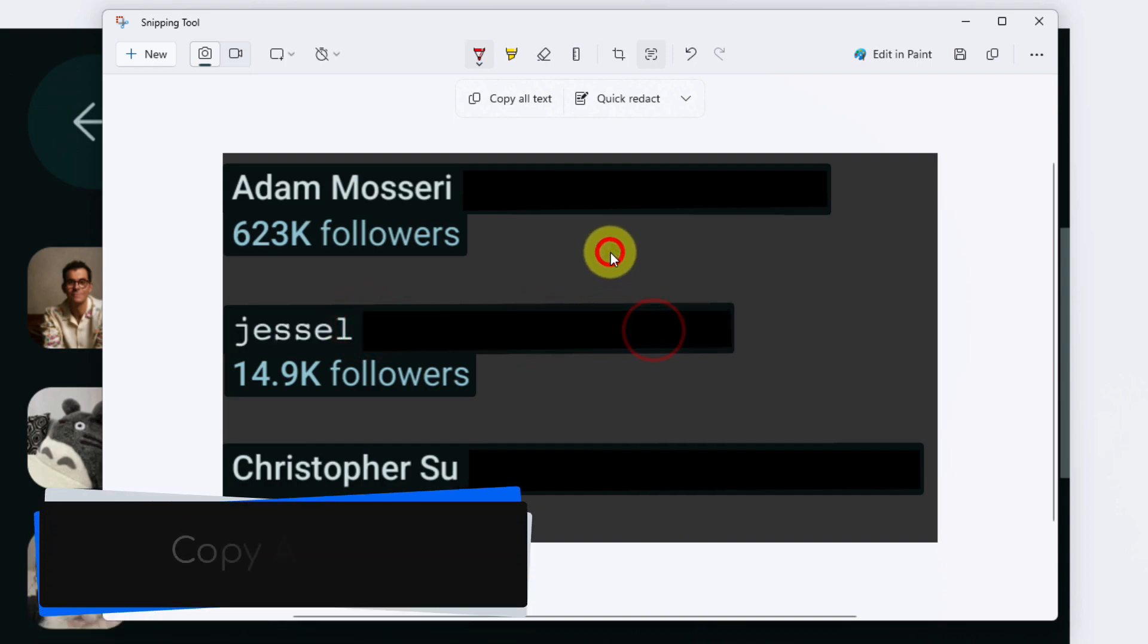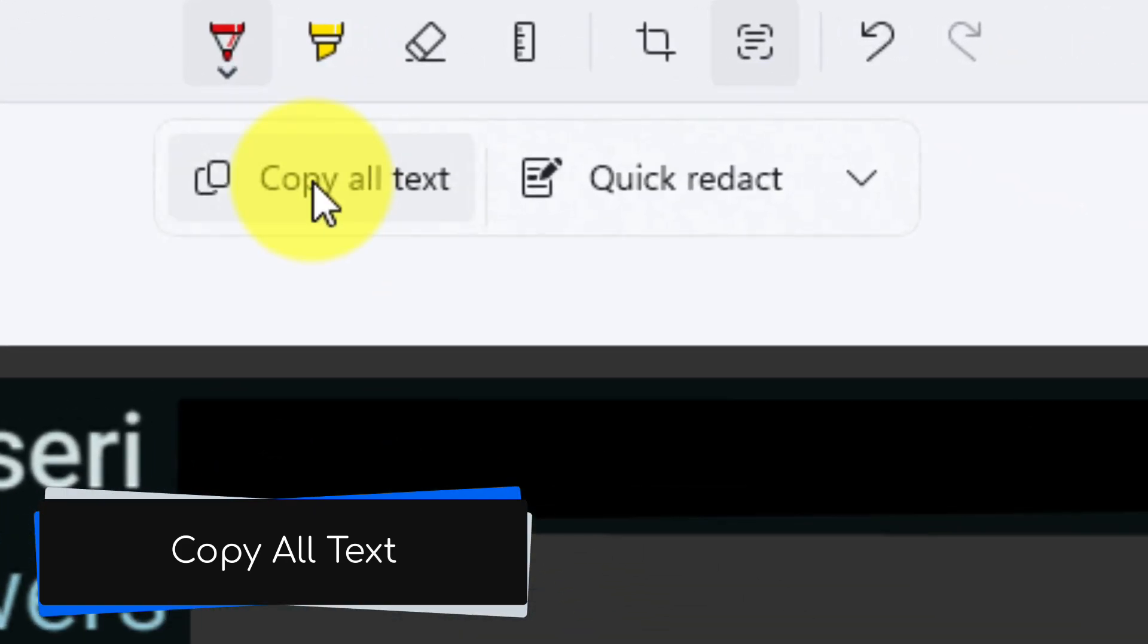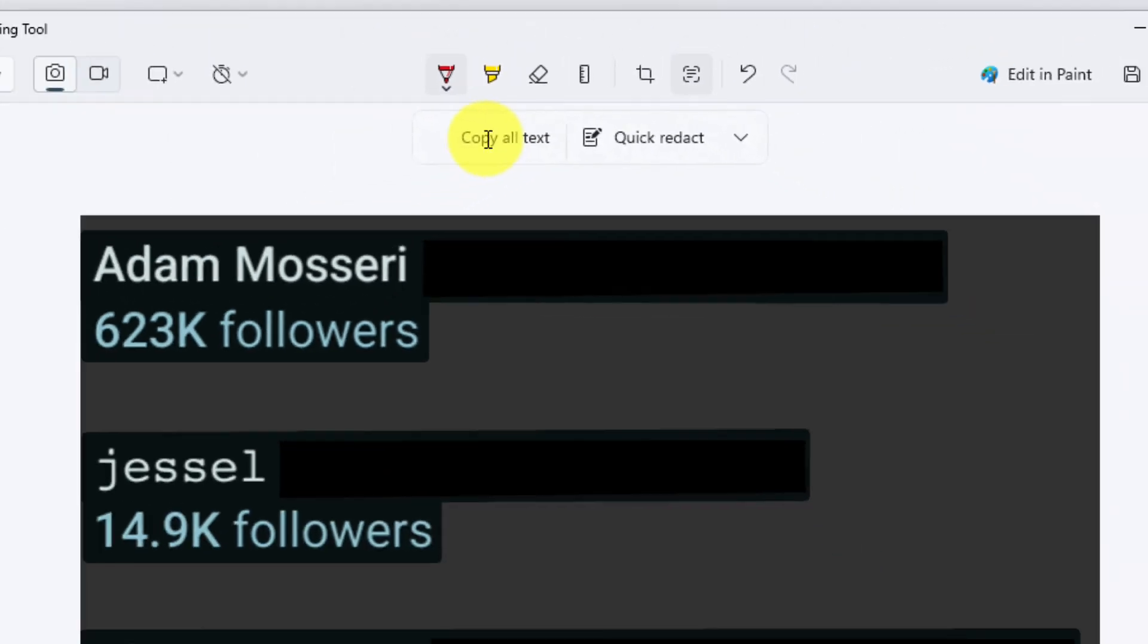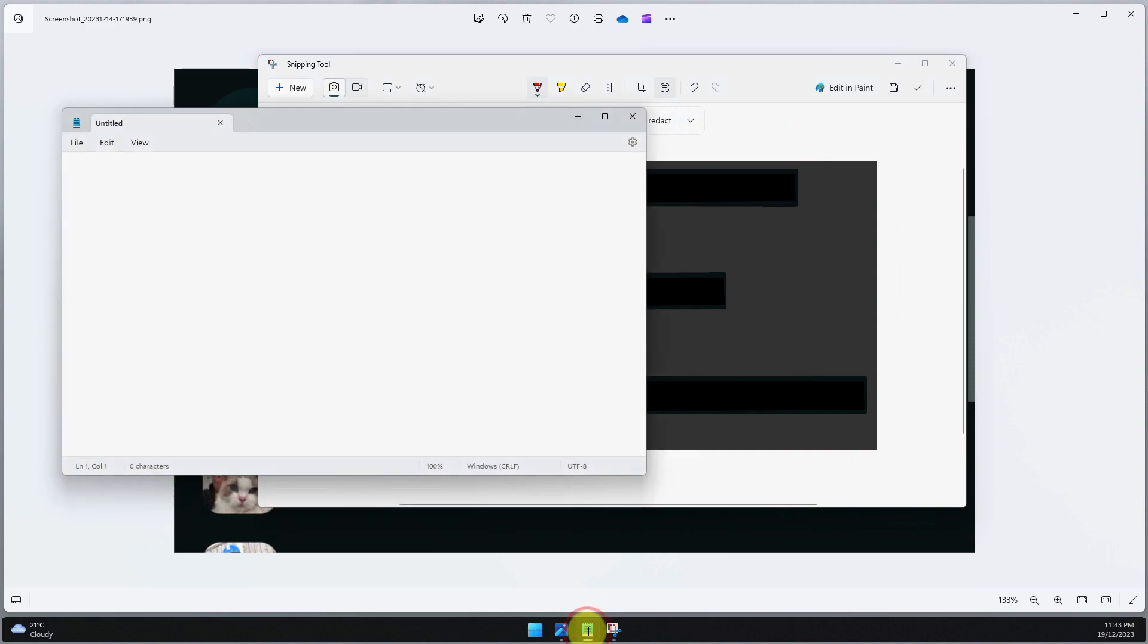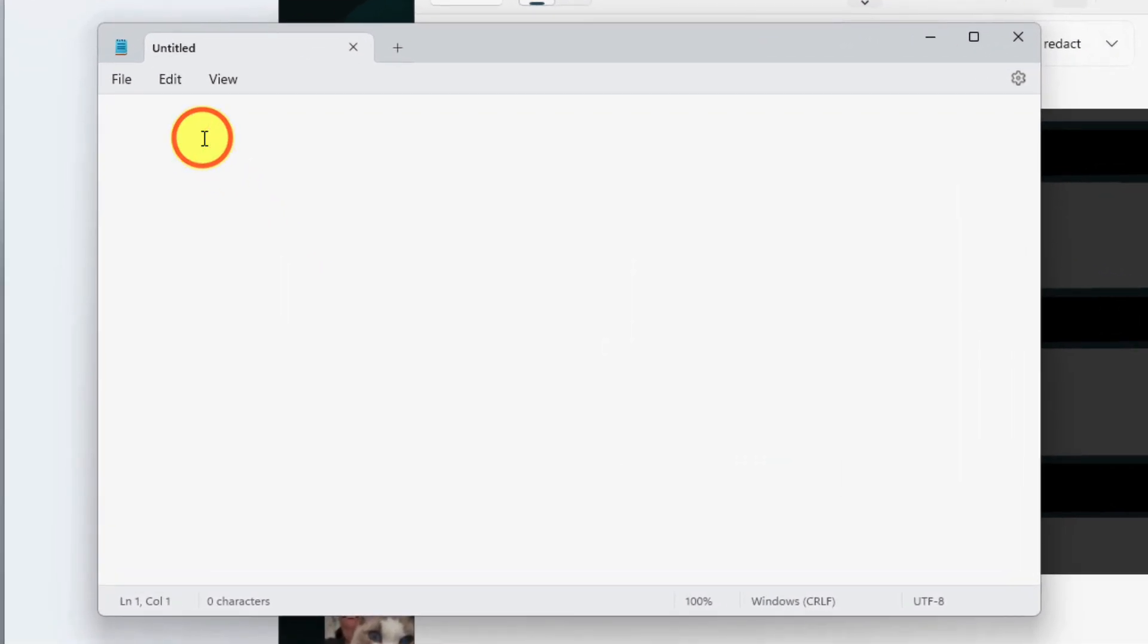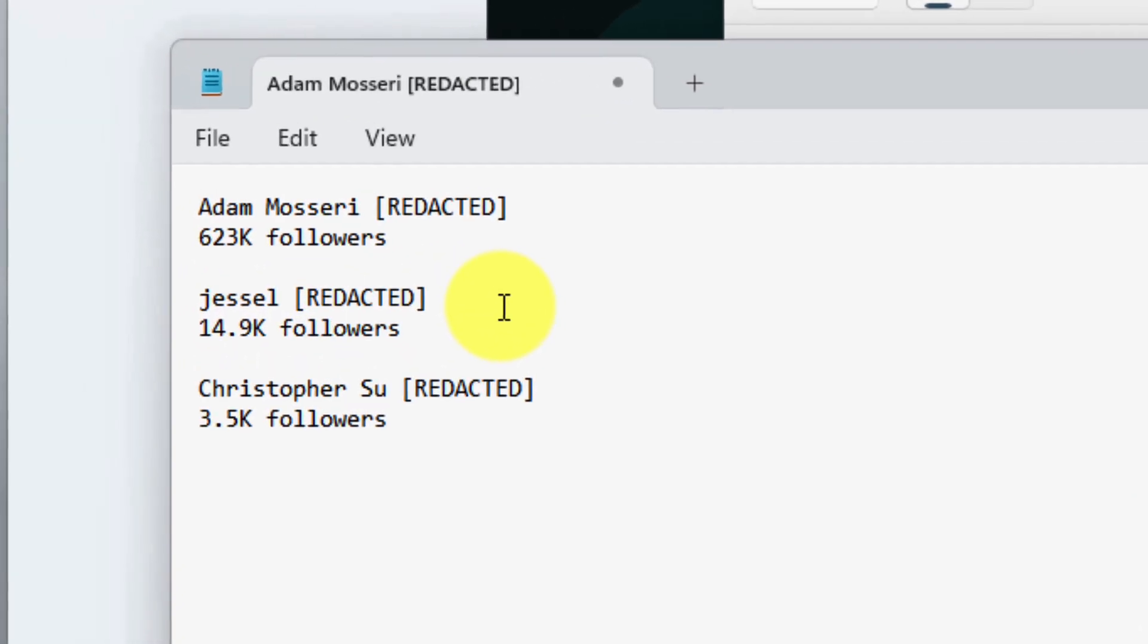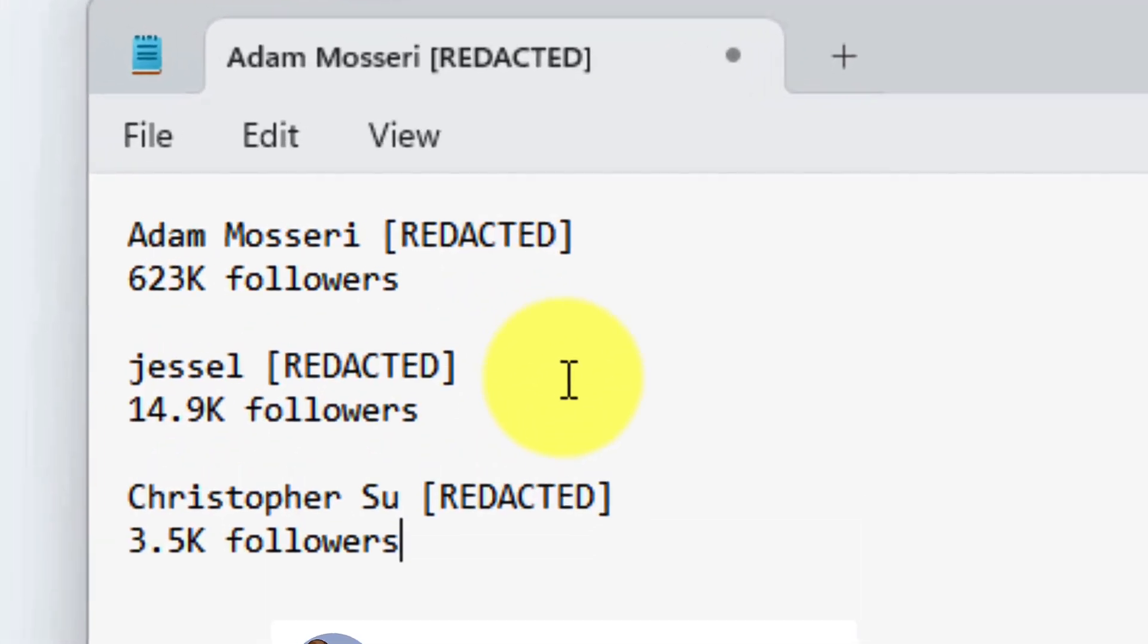And now that I've removed all of this sensitive information from the image, I can use the copy all text button located here at the top to copy. Jump over to Notepad here. Use Control+V to paste it in. And what you'll see is that the text has come across with the appropriate line breaks as per my original screenshot.